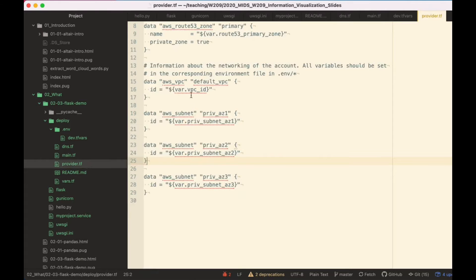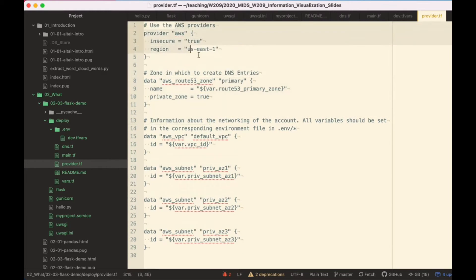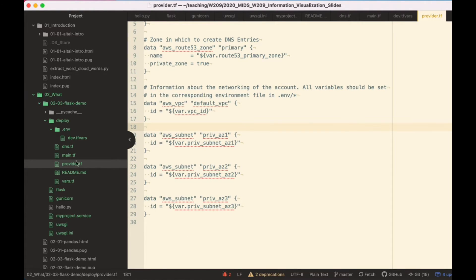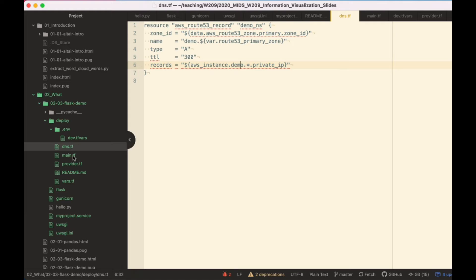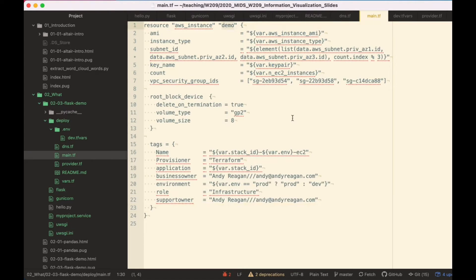We've also specified our provider. So here we're going to be using AWS, putting it in the east zone. We're going to use our Route 53 primary zone, so we're also going to create that demo.aws.andyregan.com that we created before. That's going to be hosted in DNS. We're going to create demo.aws, and it's going to automatically point to our EC2 — so we don't have to specify the IP. It's actually going to pull it out from the AWS instance demo, which is going to be this demo instance. I gave it a stack ID — I'm just going to call it demo.